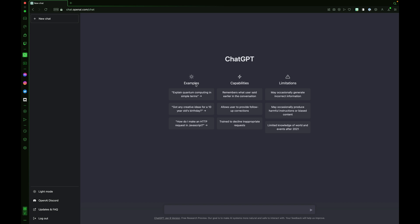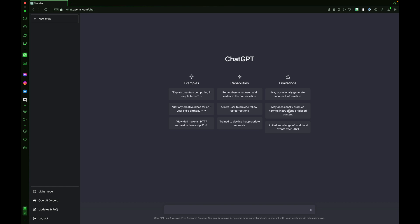ChatGPT. Examples: Explain quantum computing in simple terms. Got any ideas for a 10-year-old's birthday? How do I make an HTTP request in JavaScript? Capabilities: Remembers what user said earlier in conversation, allows the user to provide follow-up corrections, trained to decline inappropriate requests. Limitations: May occasionally generate incorrect information, may occasionally produce harmful instructions or biased content, limited knowledge of world and events after 2021.